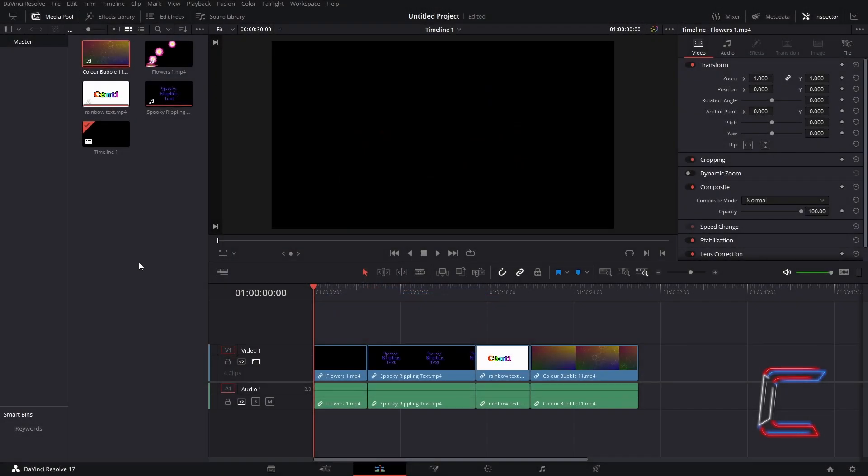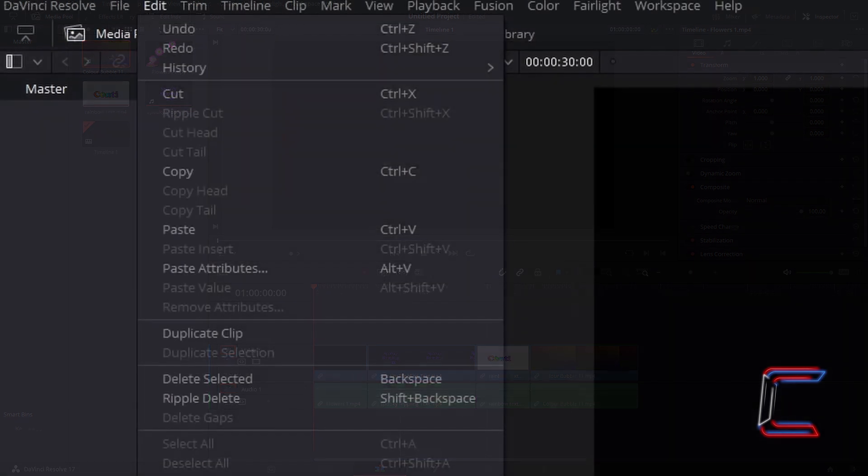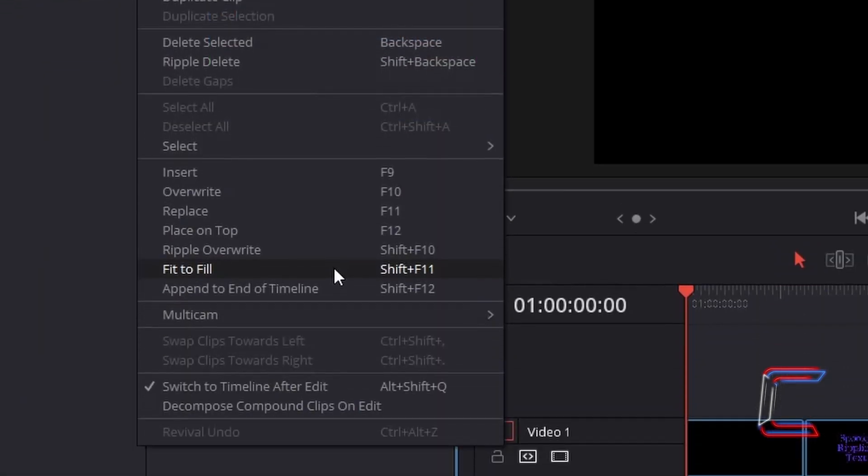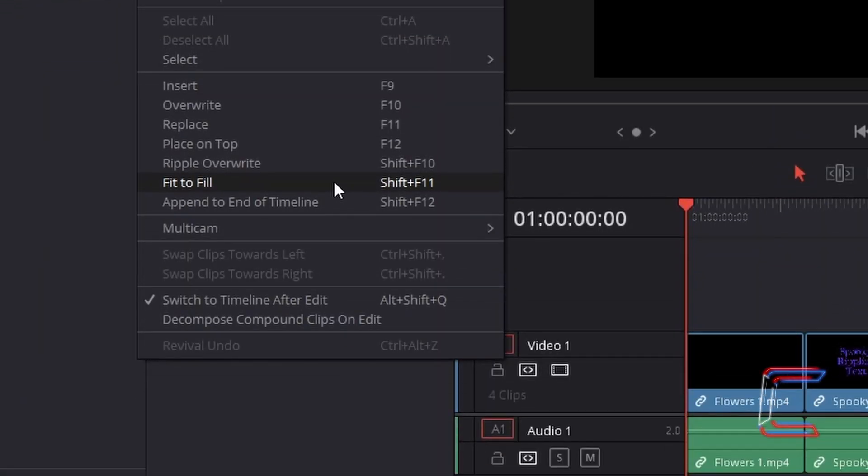Hello everybody, Conti here with another video. How to use the fit to fill function in DaVinci Resolve 17.2.